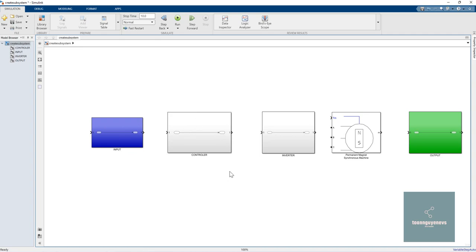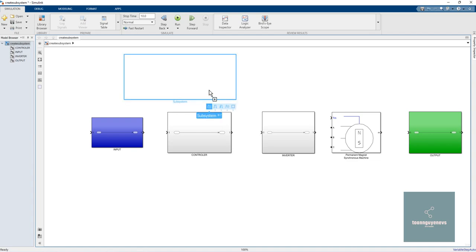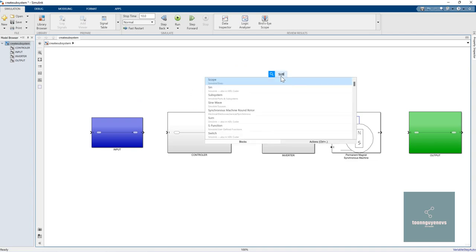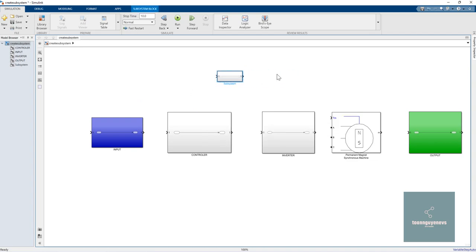In summary, we have two ways to create a subsystem. The first one: select the particular area and click 'Create Subsystem'. The other one: you can type 'Subsystem' and add it directly.